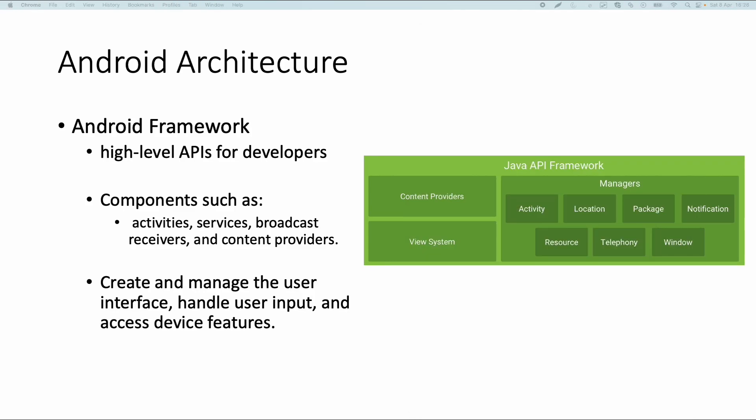There are different types of APIs you can use or categories. For example content providers enable apps to access data from other apps such as the contacts apps and can also be used to share your own data.